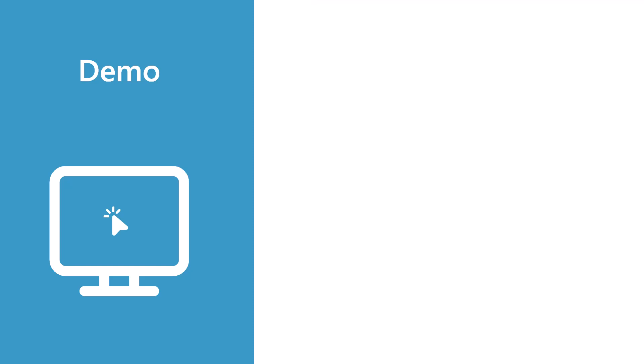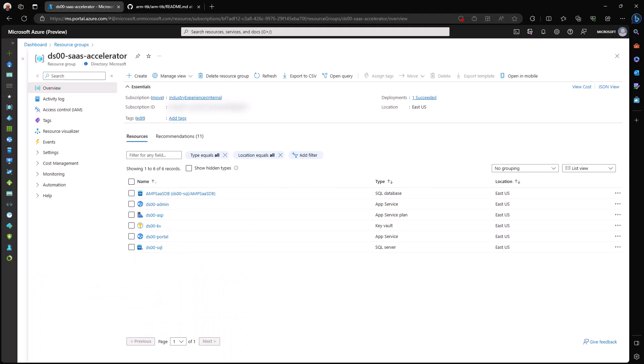We can deploy them in various ways using PowerShell, the Azure CLI, or managed application. You can also deploy with an ARM template through the Azure portal, and we're going to have a look at what that looks like in just a moment. With that, let's jump into ARM templates in the Azure portal.